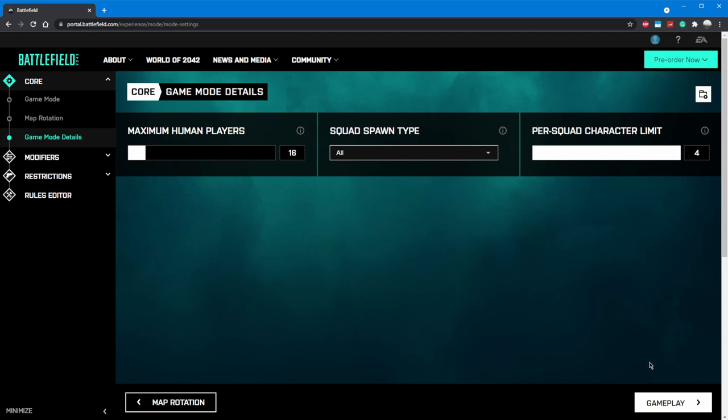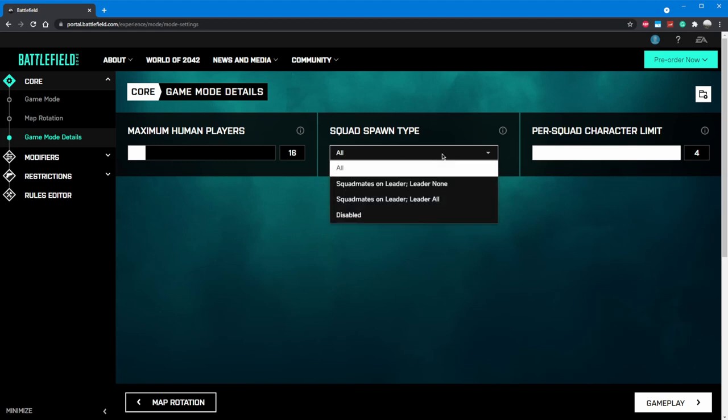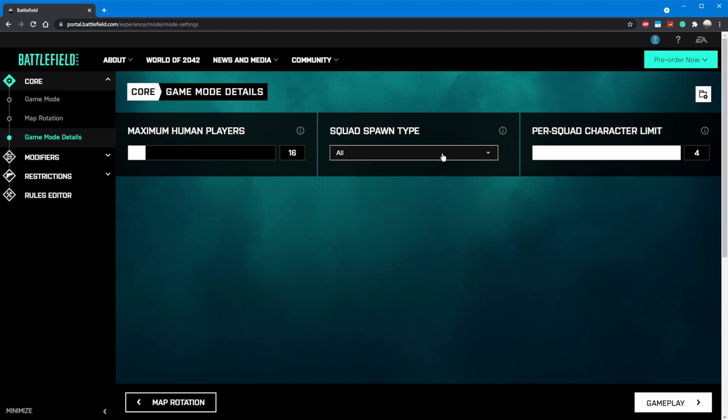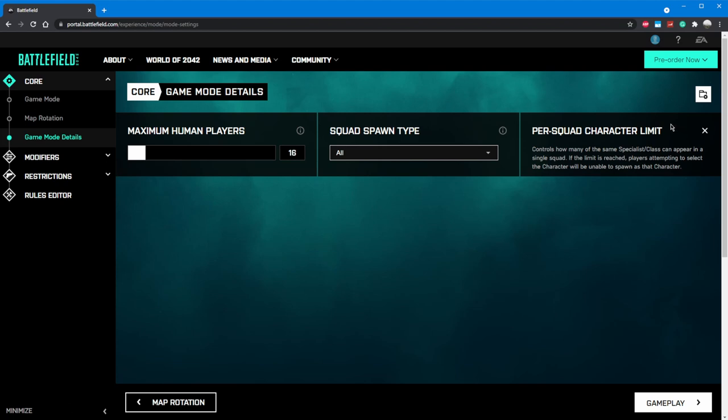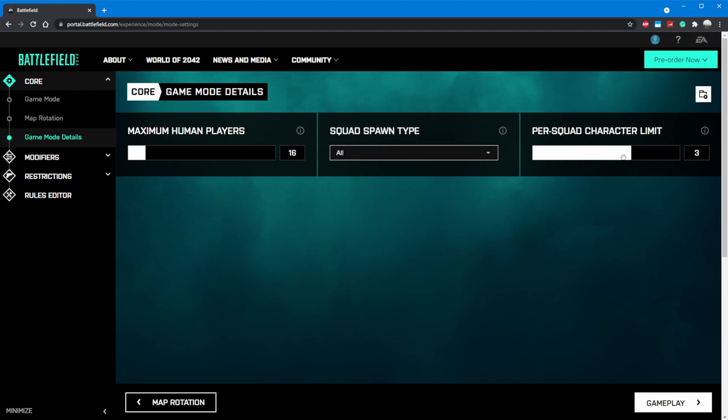Next, we have Squad Spawn Type. Because we picked a free-for-all mode, this doesn't change anything. In a team-based game, you can choose where squadmates are allowed to spawn based on the squad structure, such as squadmates being able to only spawn on the squad leader. In BF2042, you can equip characters that are essentially operators with unique skills, traits, and tools. Please note that this does not change the squad size in a squad-based game. It also does not affect anything in free-for-all, so we'll leave it at 4.